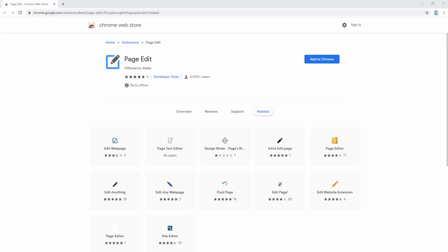The PageEdit extension allows you to make any web page into a content-editable document and modify it via a simple toolbar pop-up.